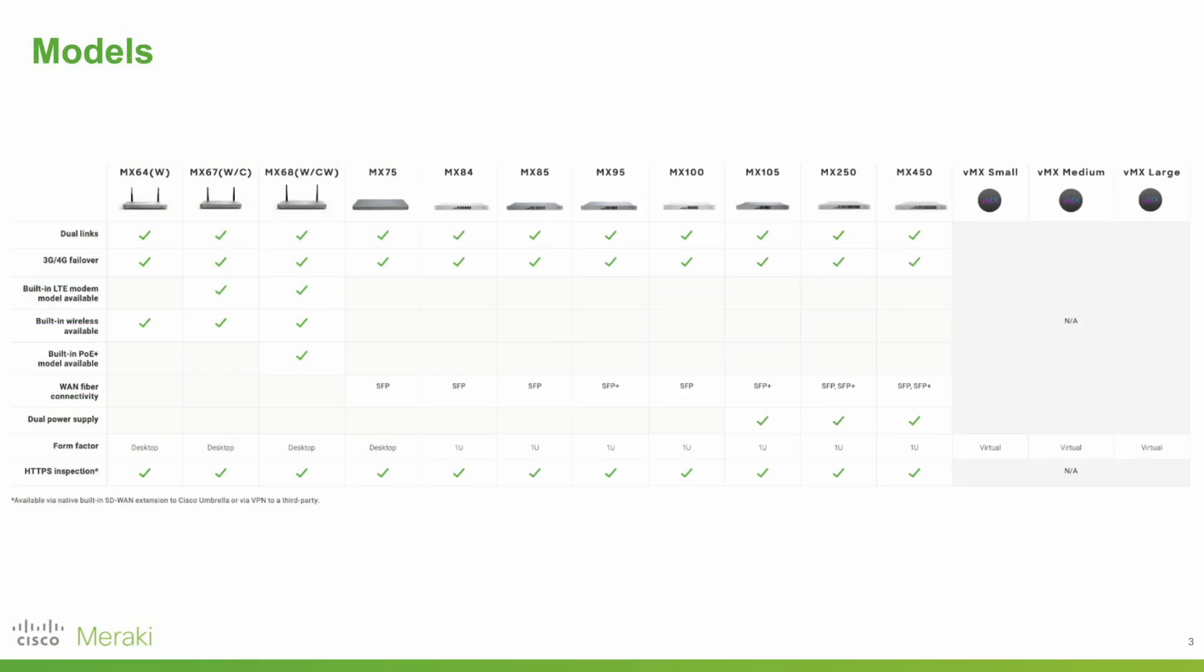Now we've covered the features of Meraki MX devices, let's look at actual models. The 60 through 70 series have a desktop form factor and are designed for small branch locations. The 80 through 450 series are designed for larger branch locations and even core networks.